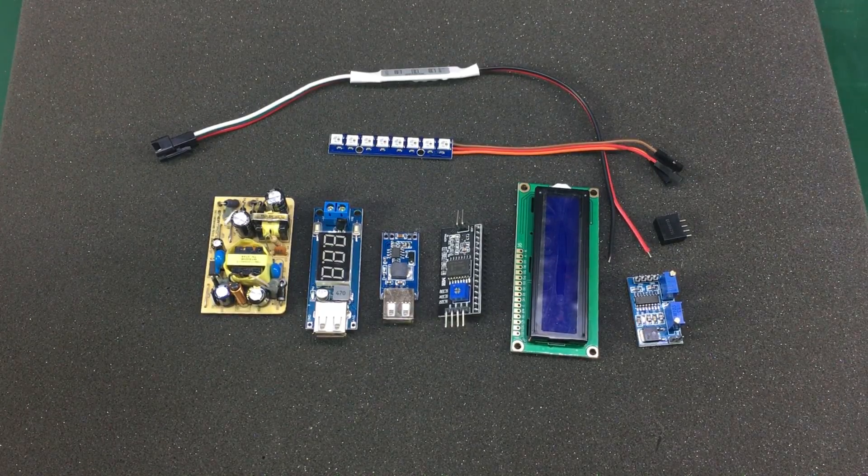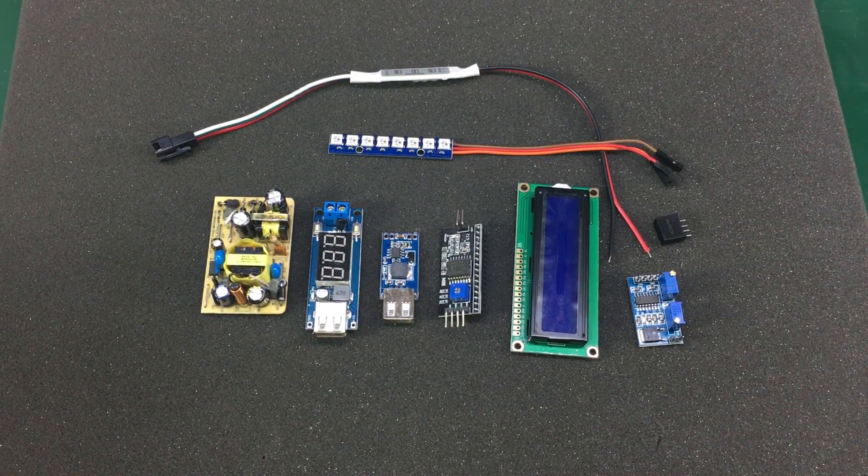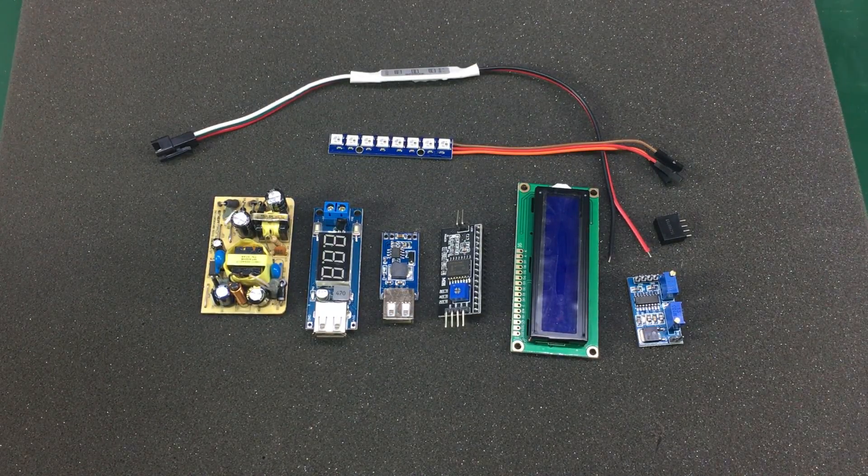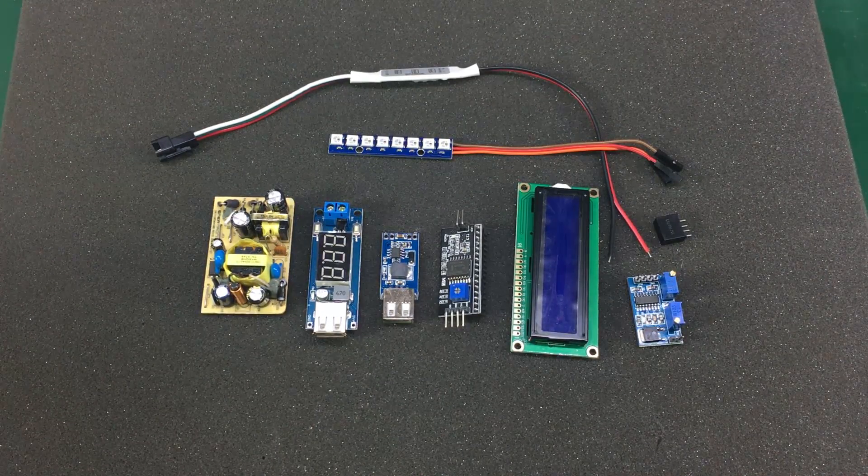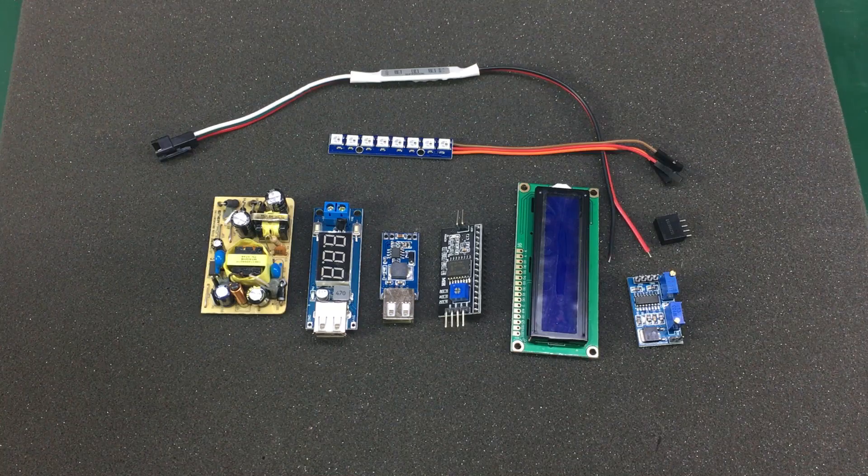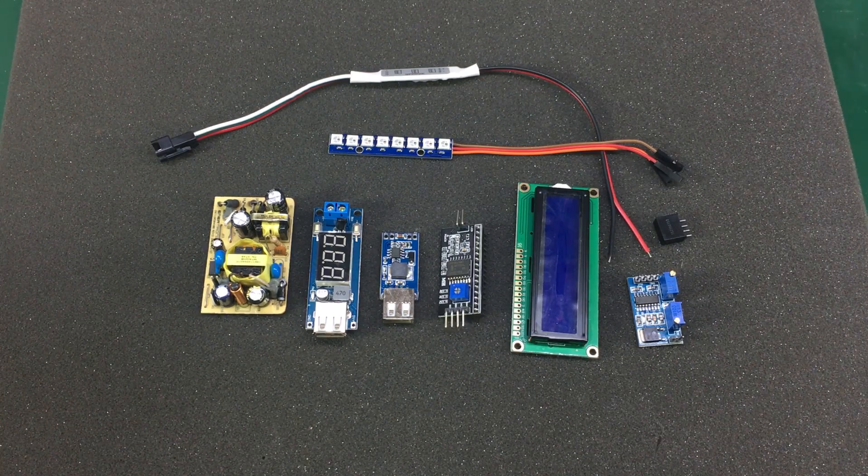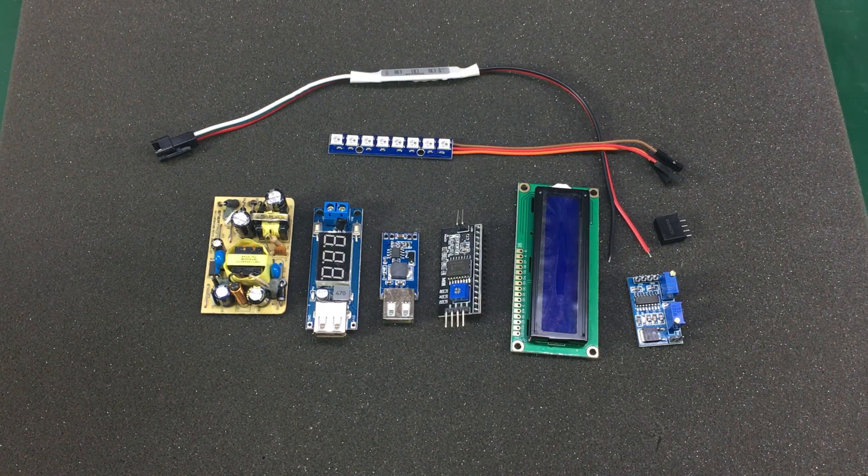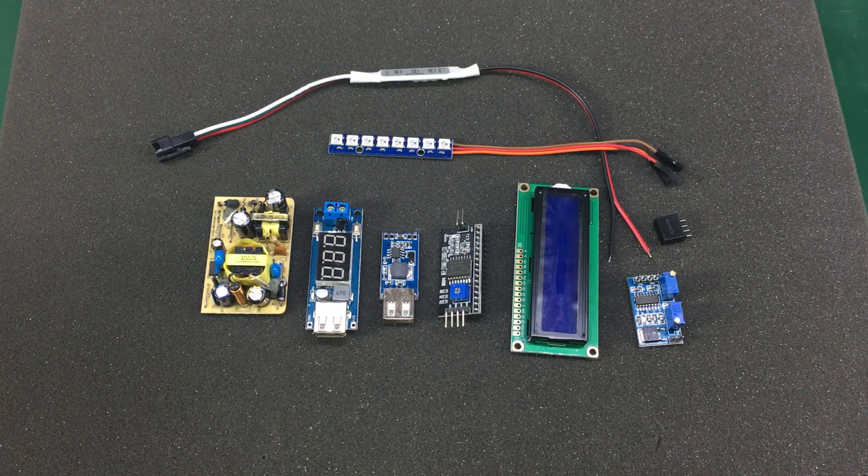That was all for today. As usual, links for all the items shown will be in the description below. So do check them out. I will see you next time.